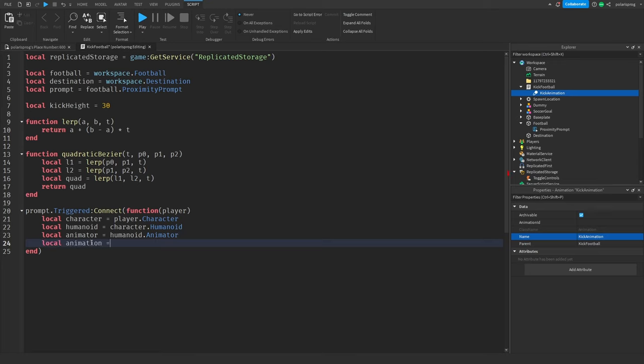To stop the rolling, I'll go to the football's custom physical properties, check that option, and change the friction to 2 and the friction weight to 100. I'm also going to fix the client script by adding :WaitForChild('PlayerScripts') and :WaitForChild('PlayerModule').